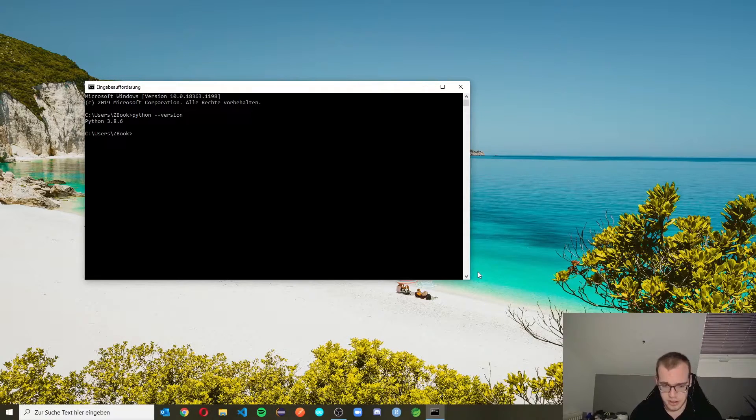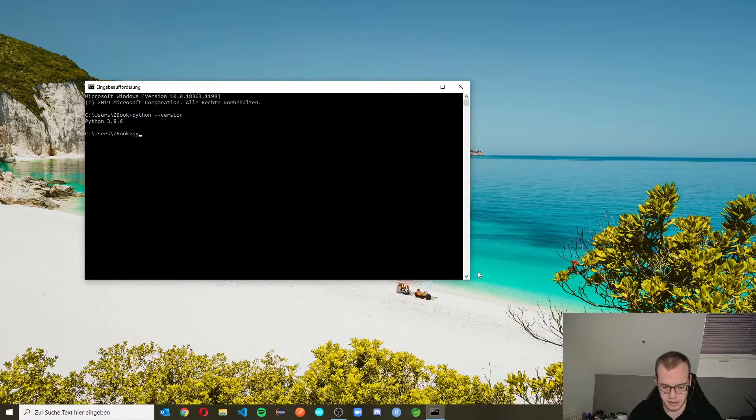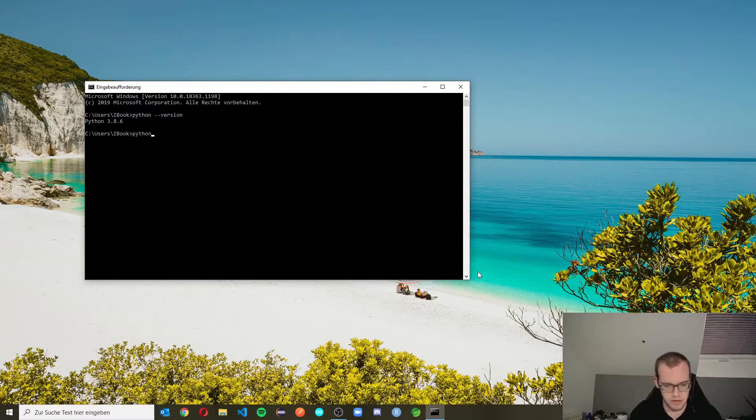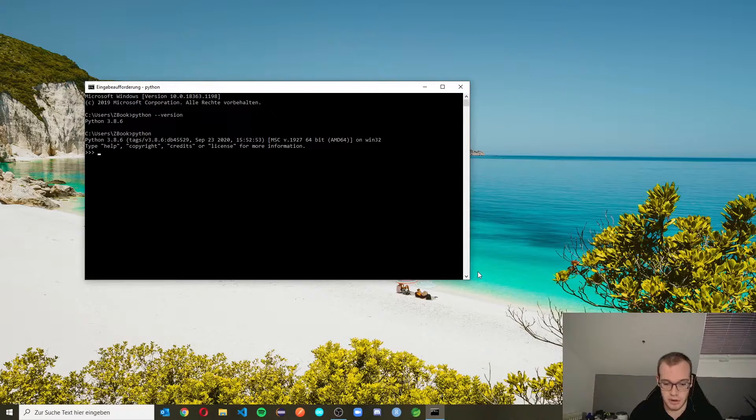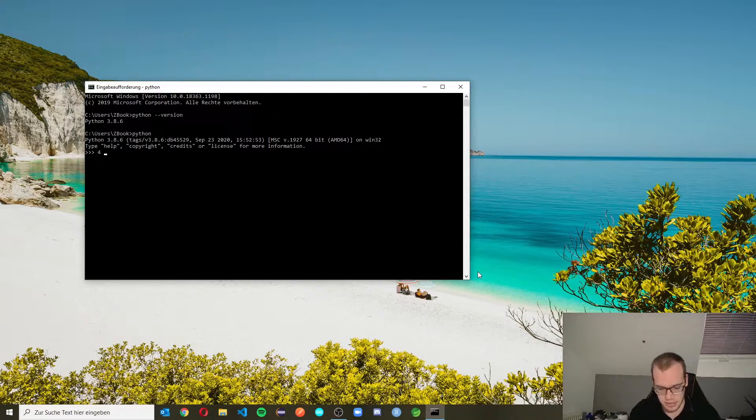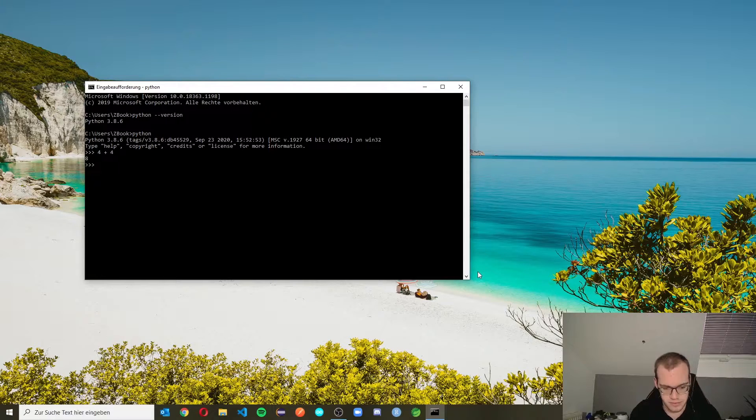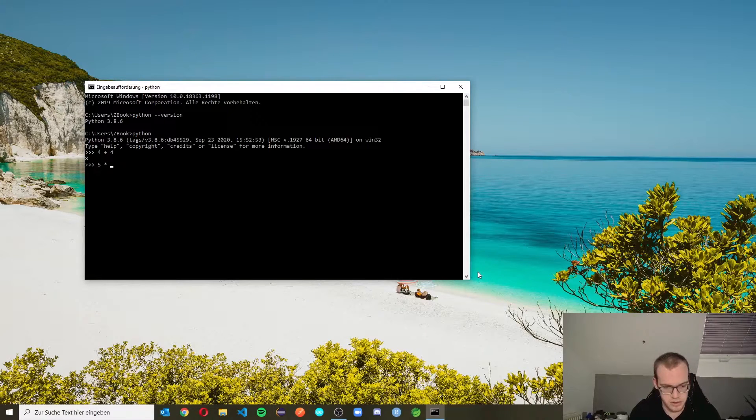If you see a version, everything is working fine. And you can go to the Python shell with just entering Python. Now you are in the Python shell and can simply write the code. 4 plus 4 and 5 times 4.